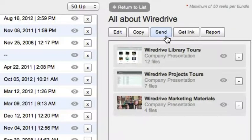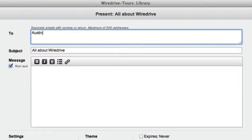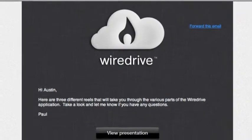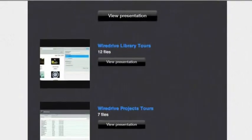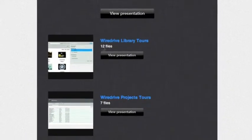Click send and fill out the send form. Your recipient will receive an email from your wire drive system and will be able to view any or all of the presentations by clicking the view button.